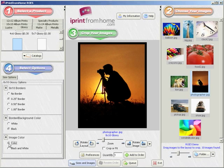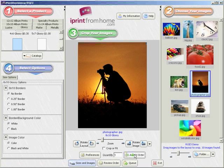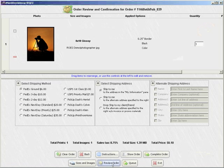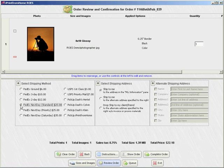Now that everything is set, I'll set the quantity of prints I'd like to order and click Add to Order. Once I've added all the items to my order, I'll click on Review Order, select my shipping method, and proceed to checkout by clicking Complete Order.